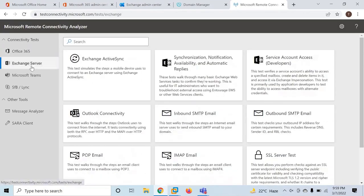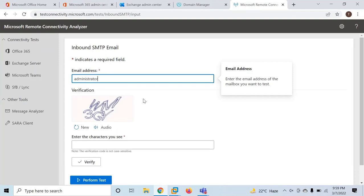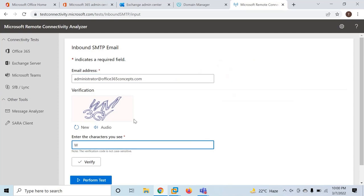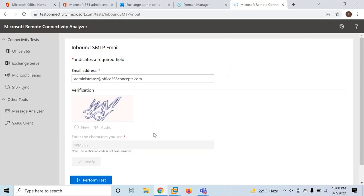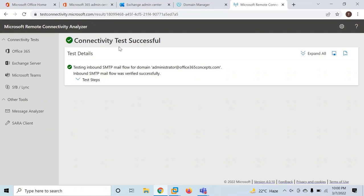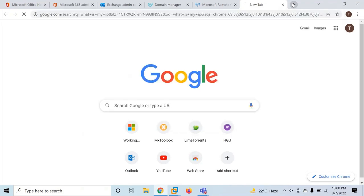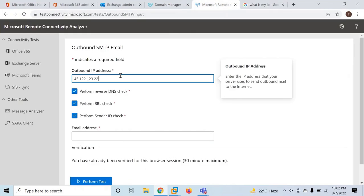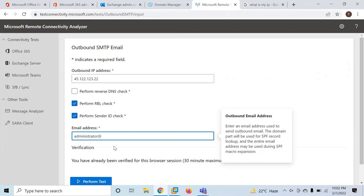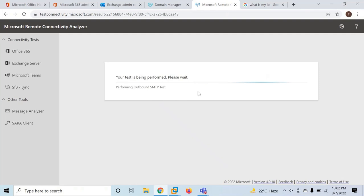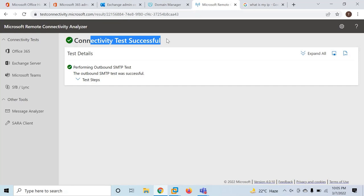You can go to the Remote Connectivity Analyzer Tool, select Exchange Server, and let's test inbound SMTP email flow first. Here you can type the email address of any on-premise mailbox and run this test. The test passed successfully, which means we are able to receive emails from the internet. Now let's check the outbound email flow. Here you will type the external IP address that your Exchange Server is using, and the email address of an on-premise mailbox, then perform the test. The outbound test passed as well, which means Exchange Server can send emails to the internet.